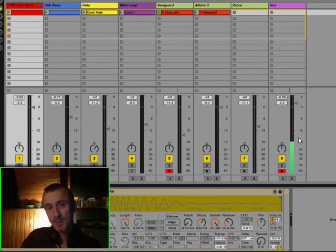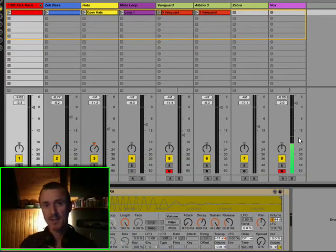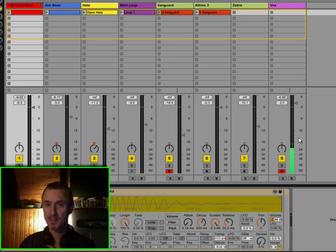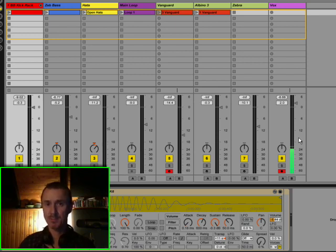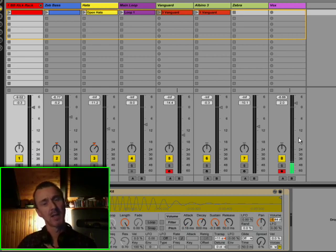OK, so now I want to spend a little bit of time looking at these three interfaces. First we have Vanguard, second Albino and third Zebra.